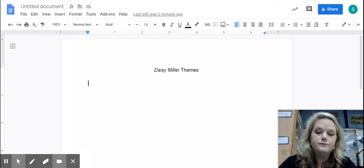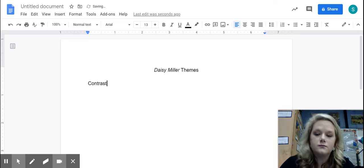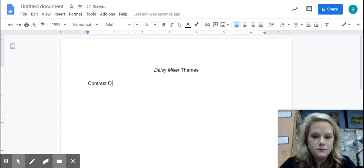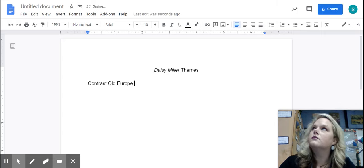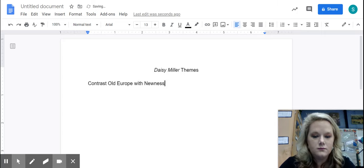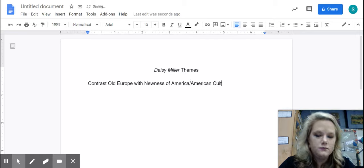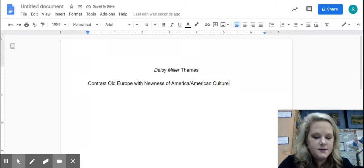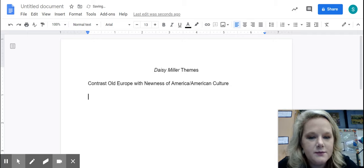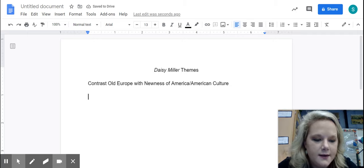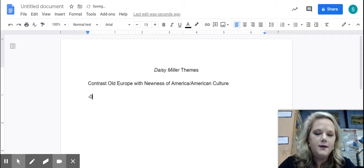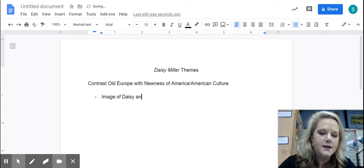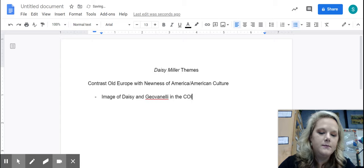Okay, so that is one idea that Henry James always writes about. And you can see that especially in the image of Daisy and Giovannelli in the Colosseum.